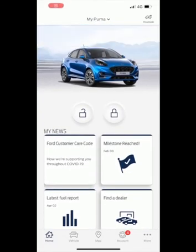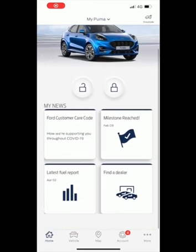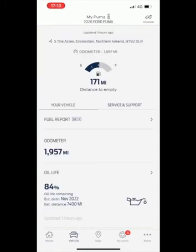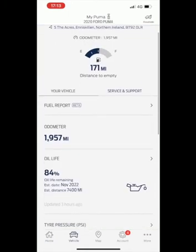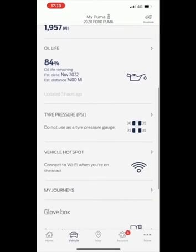On the home screen you will see an image of your current vehicle. Below this there is also a remote locking and unlocking feature.